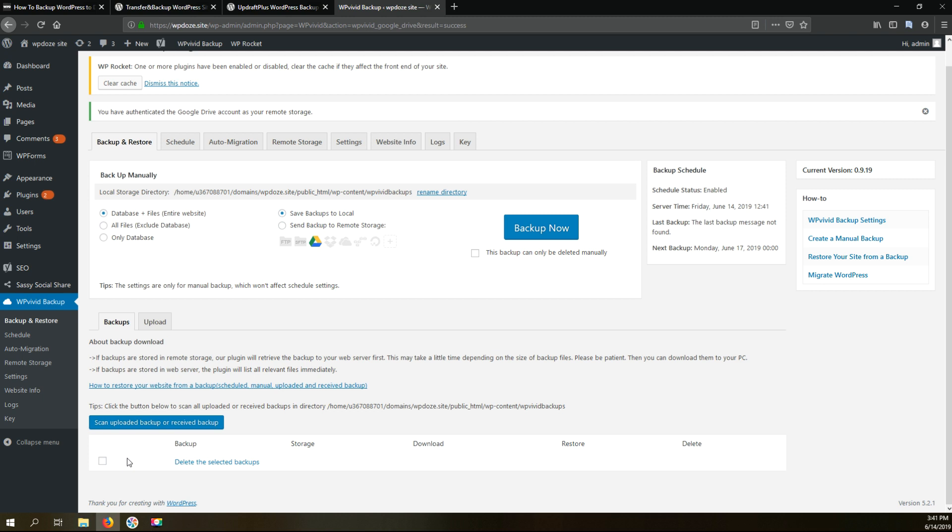Right now the automatic backup is configured and in this area here you see that schedule status is enabled. And here you see the server time and here you see when the next backup will happen.